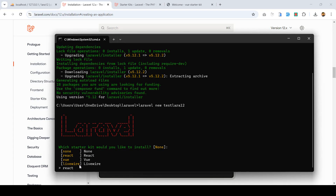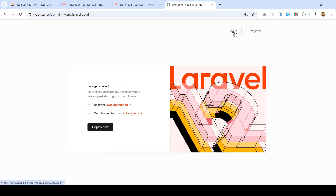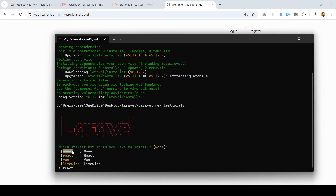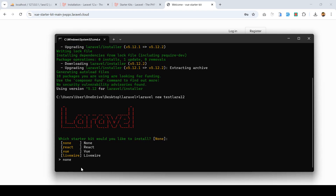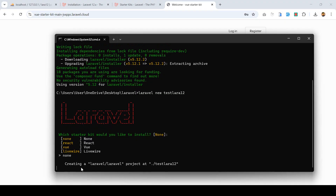The installer will ask you some questions. As I mentioned, there are different types of starter kits available: React, Vue, and Livewire. If you select React, when you install it you don't need to install a different authentication package separately — it will be created automatically. But if you don't want to use the default starter kit and want to install Laravel Breeze instead, select 'none'. When you select none, it will not insert any default authentication system and will create a simple fresh Laravel project.